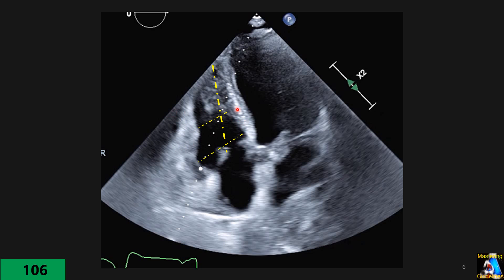Not horizontally to the picture — parallel to the tricuspid annulus. The mid measurement is taken almost at the mid-RV, usually below the papillary muscle, parallel to the first line. For the length, review the loop back and forth to find the connection of the RV apex to the septum, then measure from that tip to the center of the tricuspid annulus — not the baseline, the annulus line. This is how you measure RV dimensions.